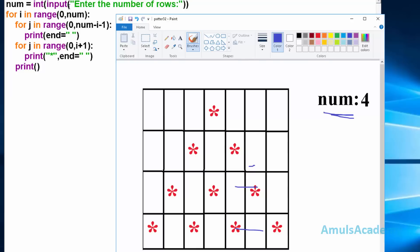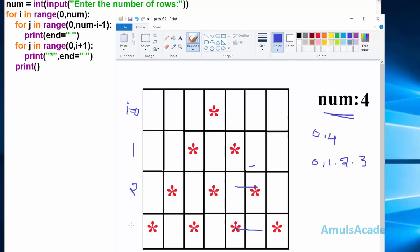We are asking the user to first enter the number of rows, after that we can see the for loop. Here i is a variable and this for loop is for 4 rows. We can see the range function 0 to num. Suppose if we enter number of rows as 4, then range gives 0, 1, 2 and 3. So i equals 0 for the first row, 1 for the second, 2 for the third and 3 for the fourth row.